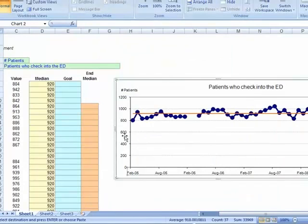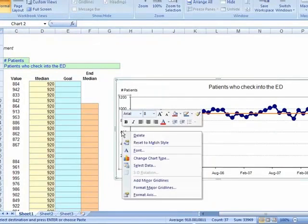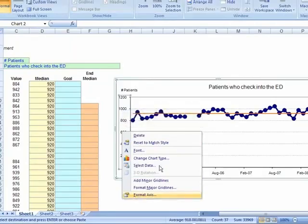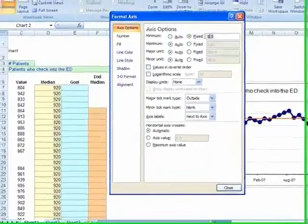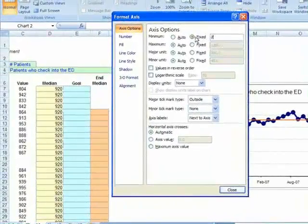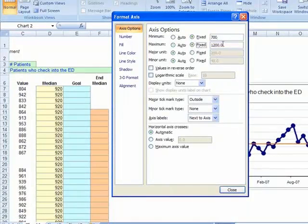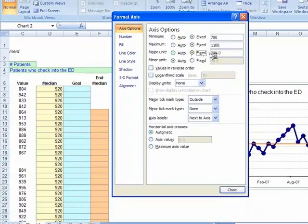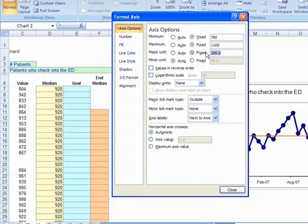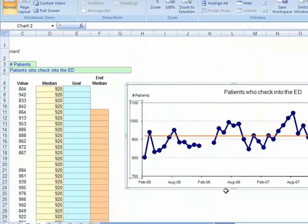Now we'll put our mouse on the vertical axis and format that axis. We're going to have a minimum value of 700, maximum value of 1100, and a fixed step count of 100. By default it will cross at the minimum value.